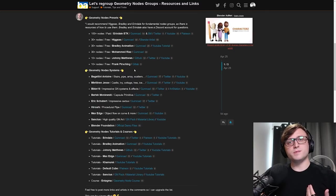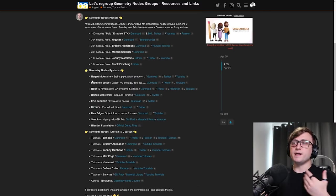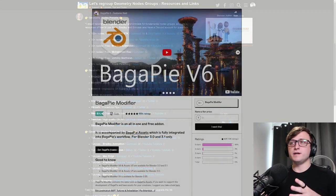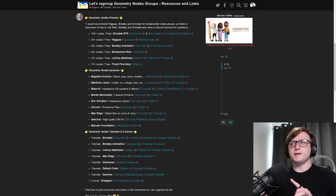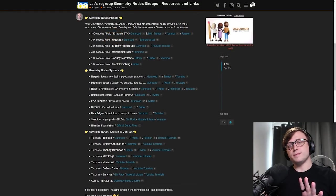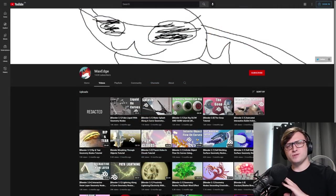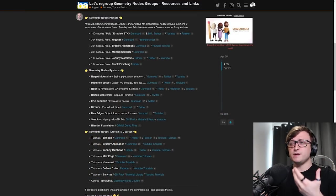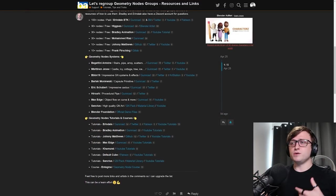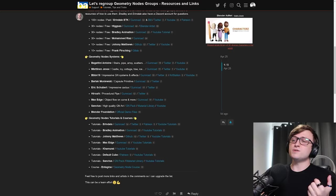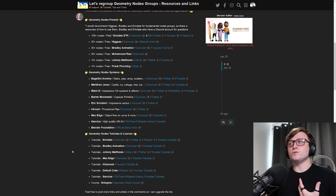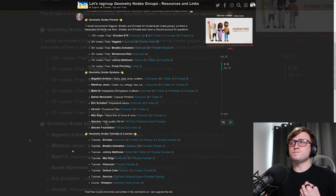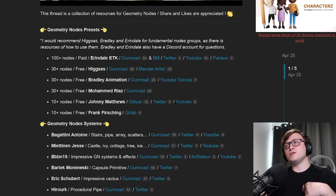And you may recognize some of the people on here. We've got Erendale, we've got Bagatini, the person behind the BaggerPie add-on. We've got BBBN19 on here who we'll come back to later actually. We've got Max Edge who we've recommended on the channel before for doing really interesting geometry nodes tutorials. The Blender Foundation of course, we've got Camerai, DefaultCube of course and Entagma.